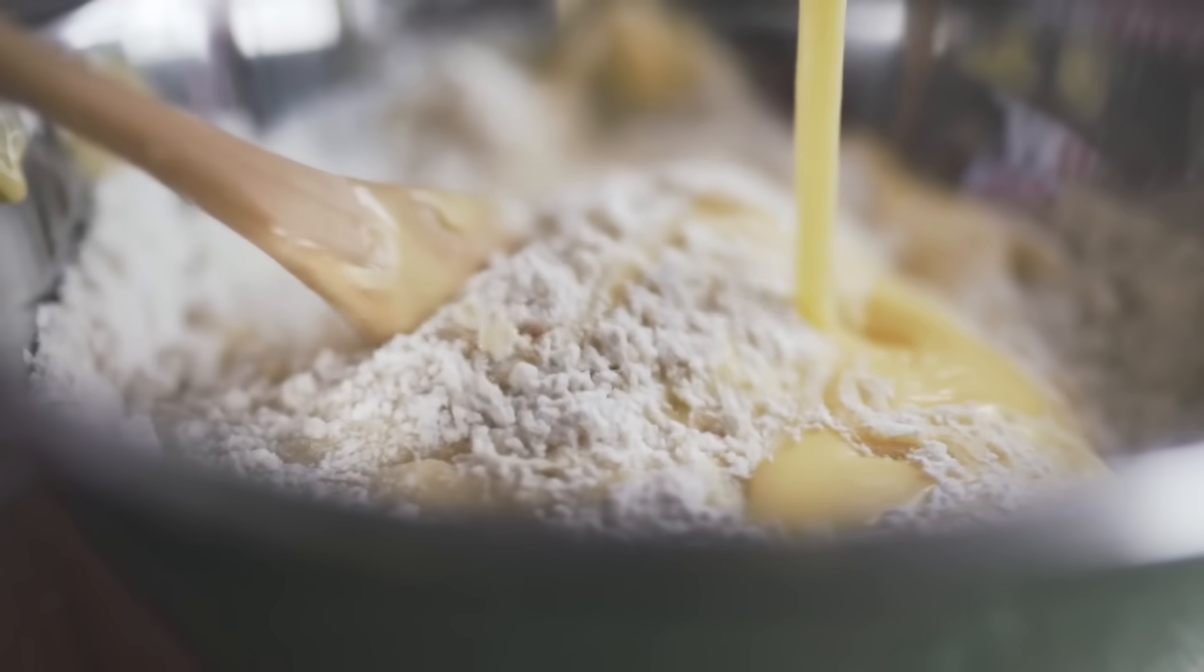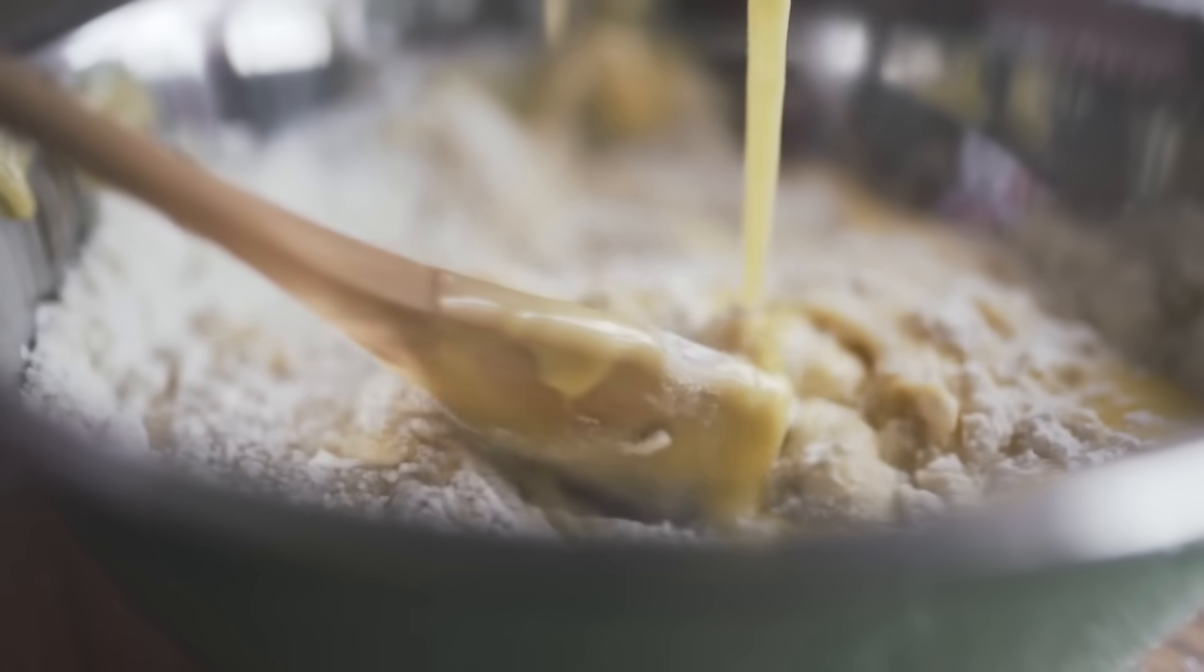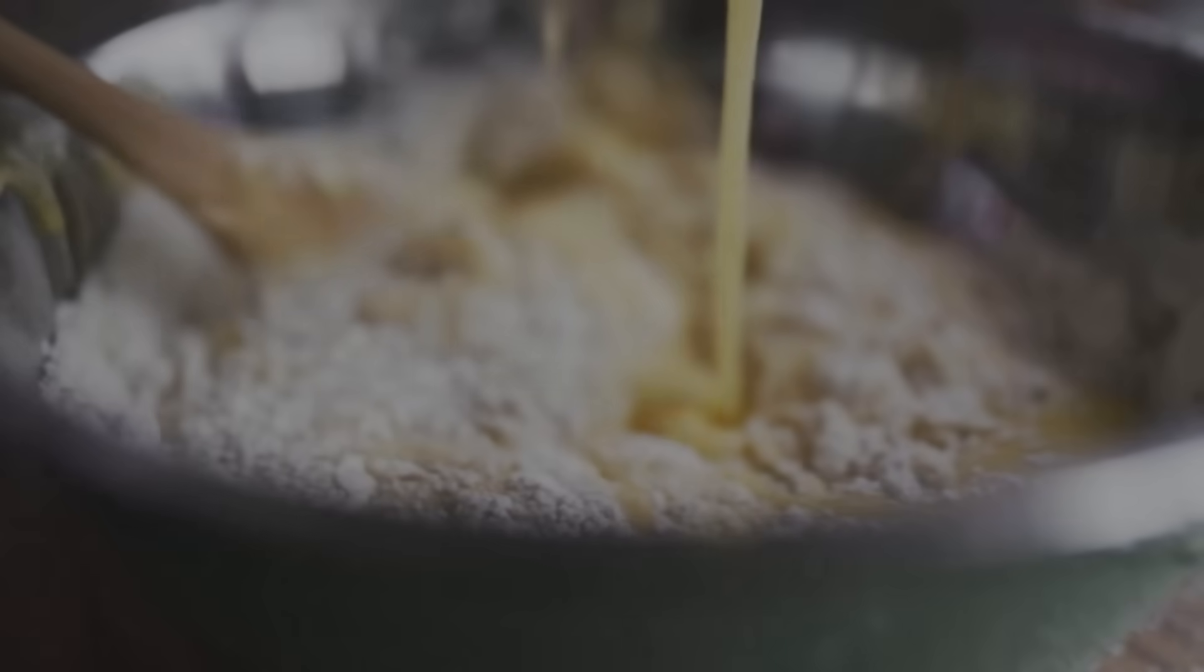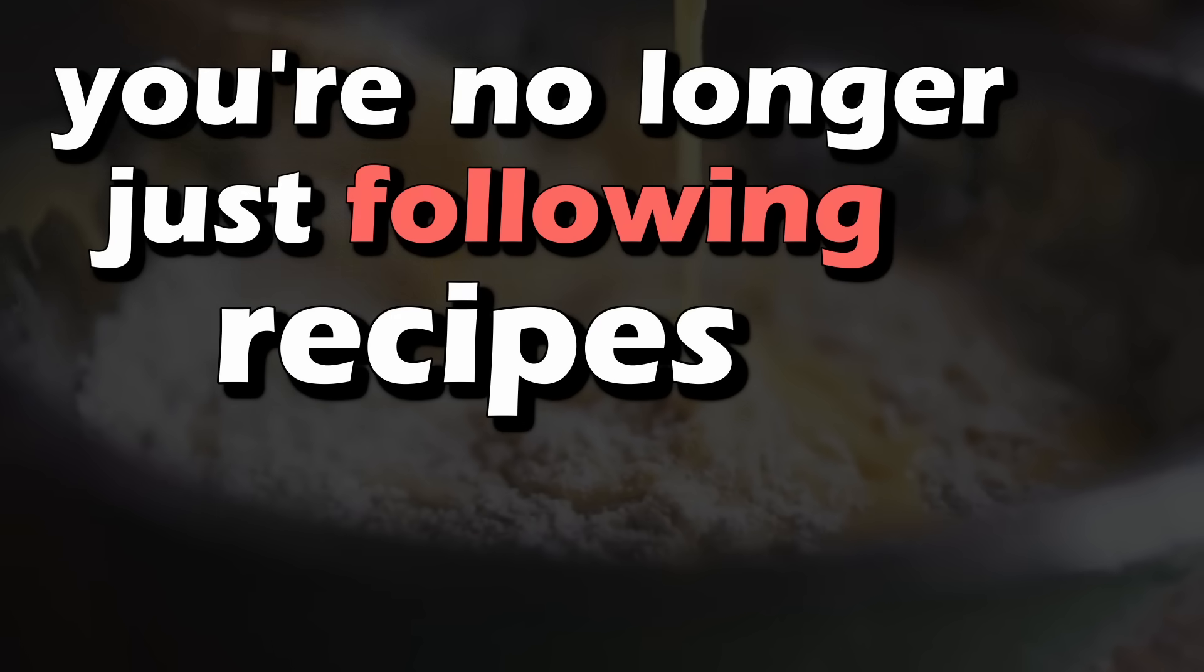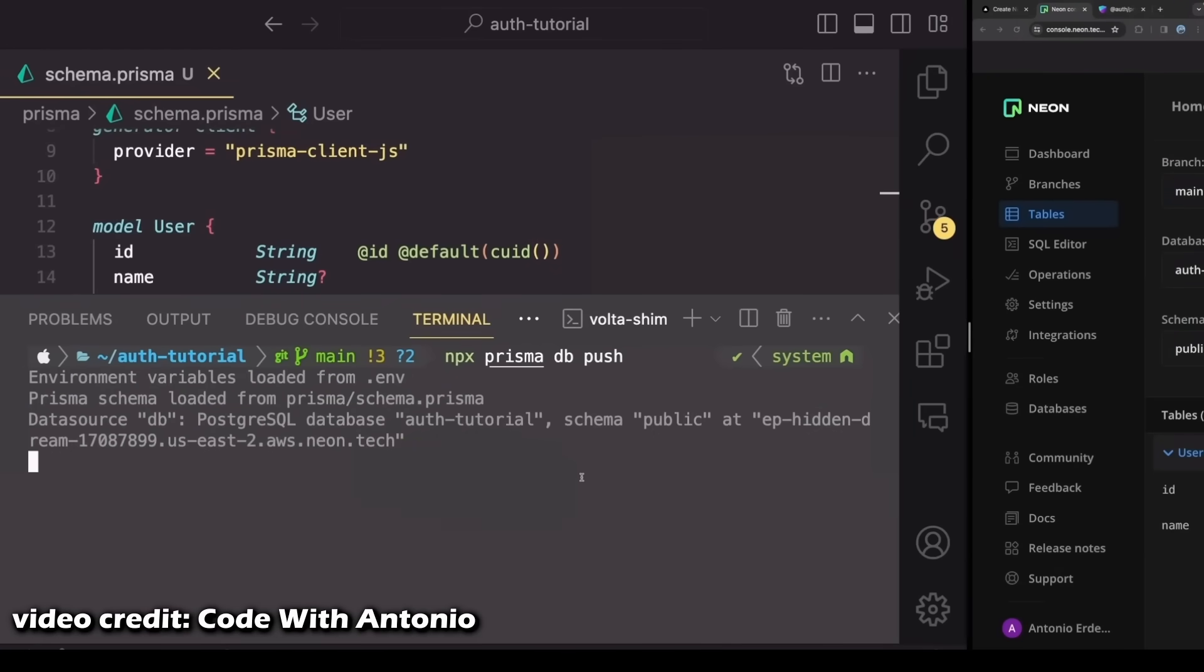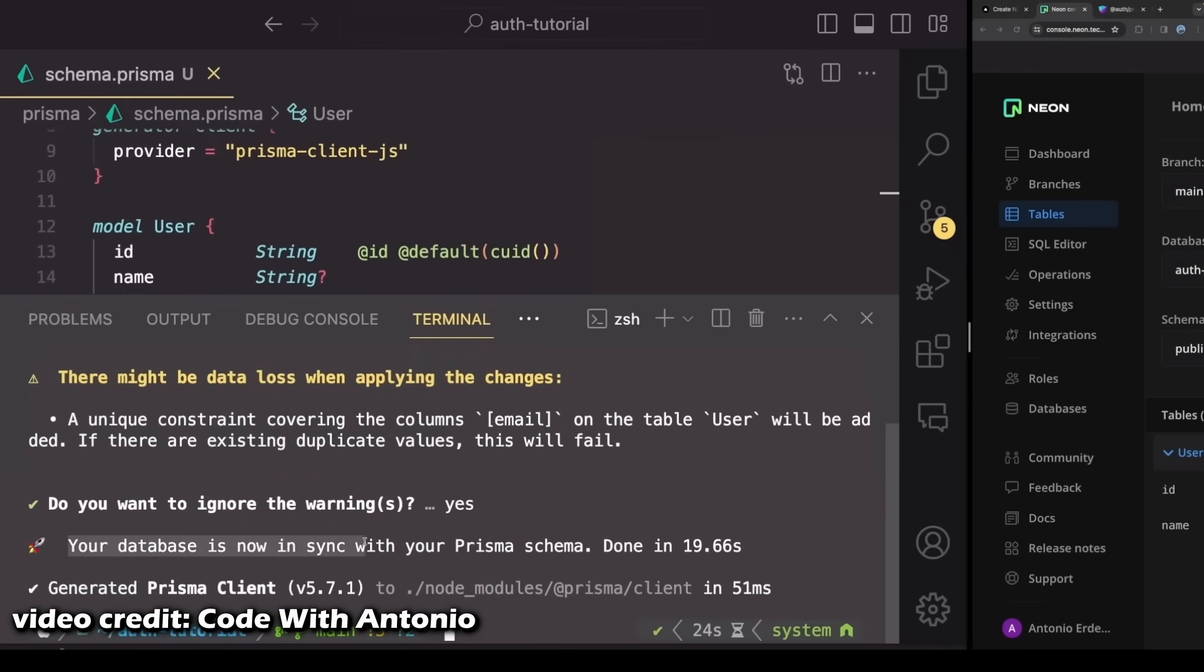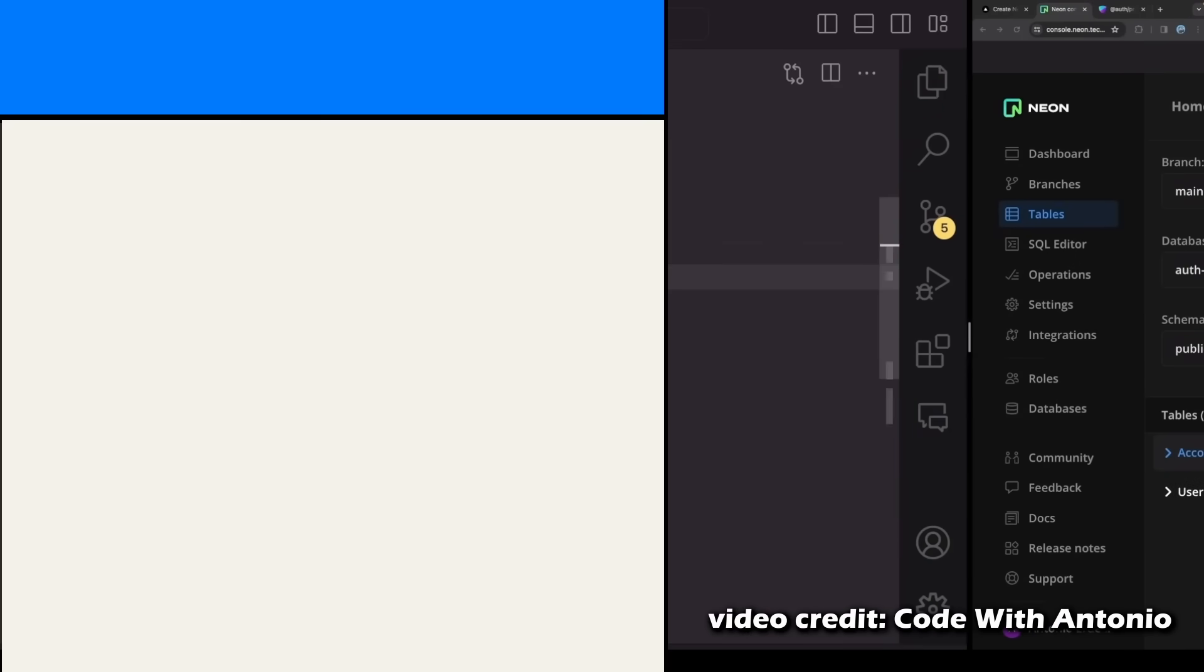In cooking, once you grasp the fundamentals, you can start experimenting and creating dishes on your own. You're no longer just following recipes, you're creating them. The same goes for programming. With a strong foundation in the basics, you're not just copying and pasting code, you're crafting solutions from scratch. This is where the true challenge of programming lies.